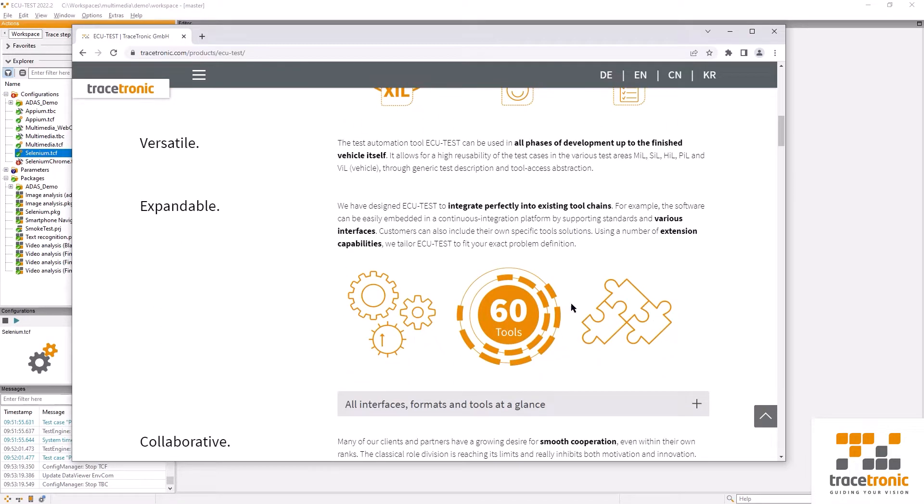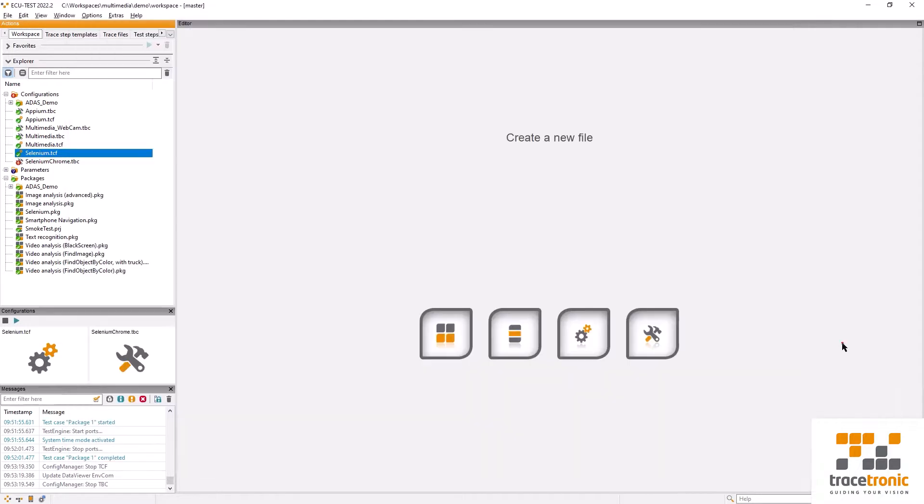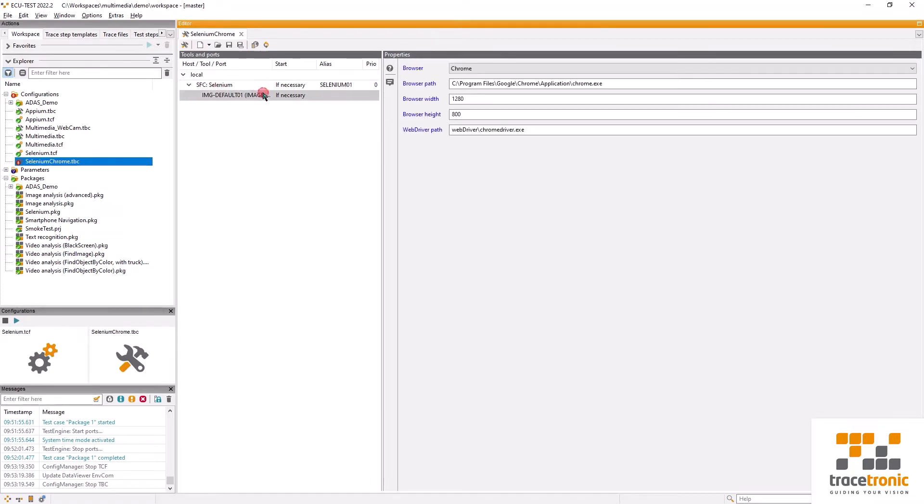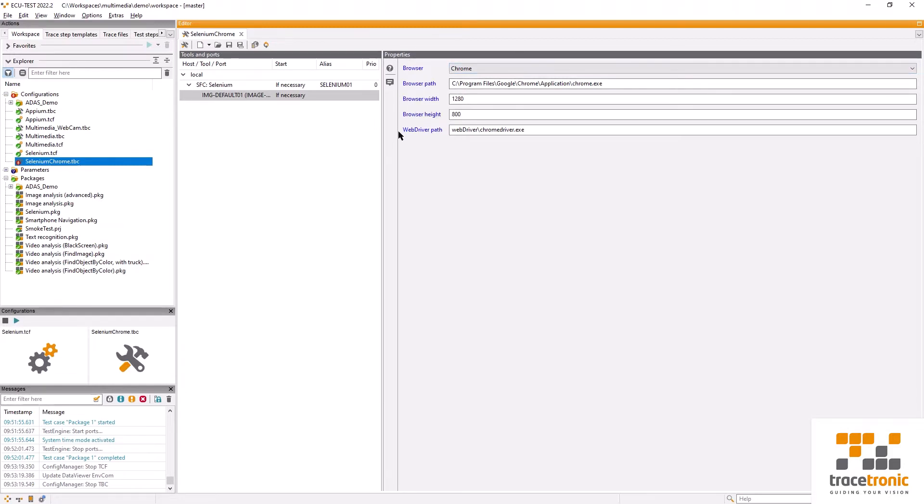So how do we start the process? Within ECU test I've created a test bench configuration where I've selected the tool Selenium. In order to use Selenium we are going to provide some additional information: which browser is used, where the browser is installed, and how large the browser window is supposed to be.